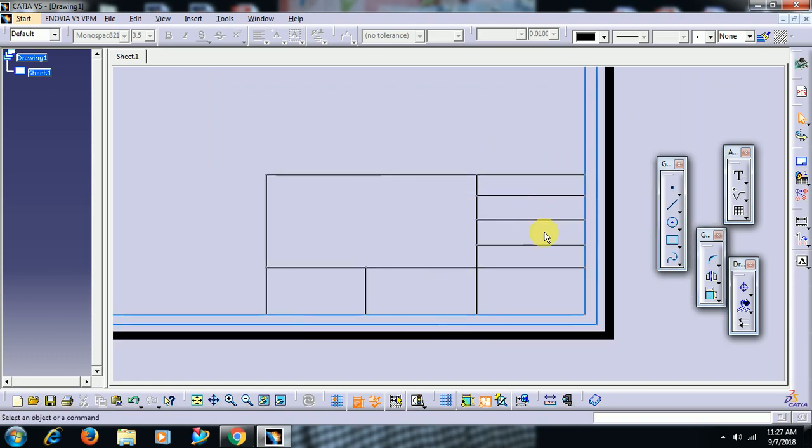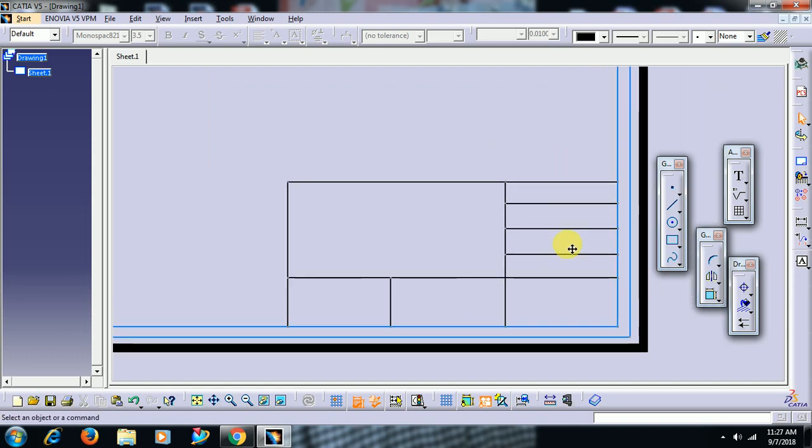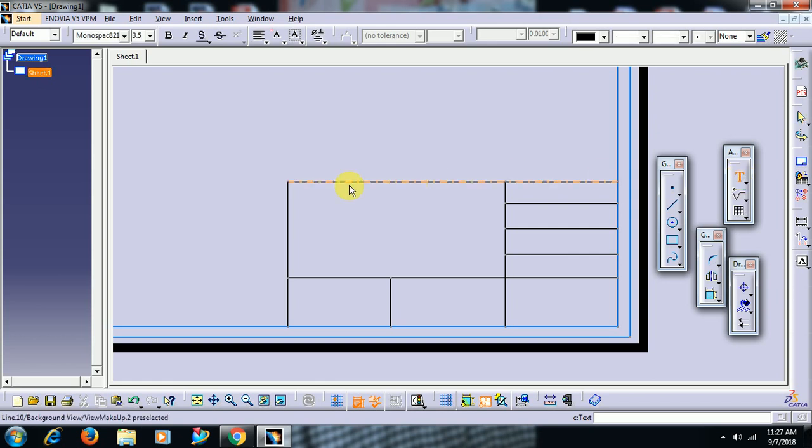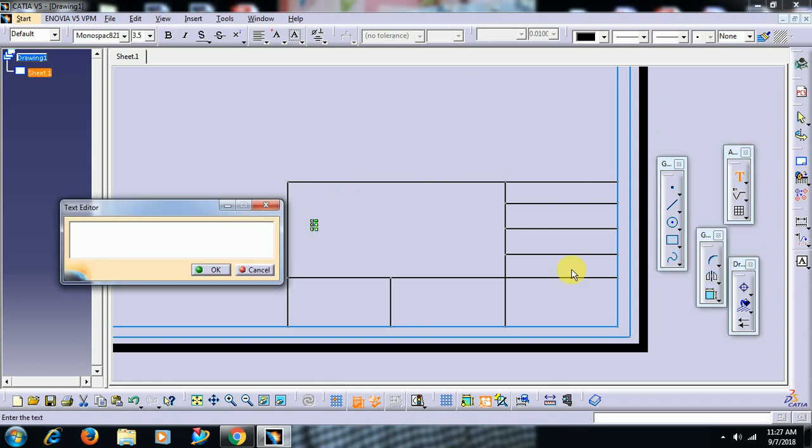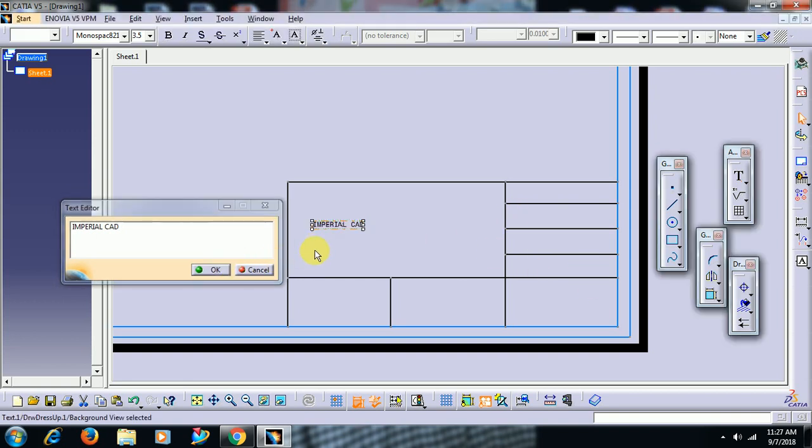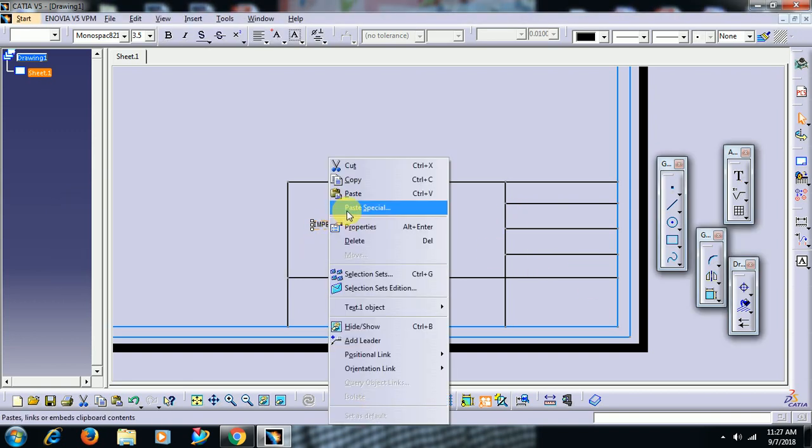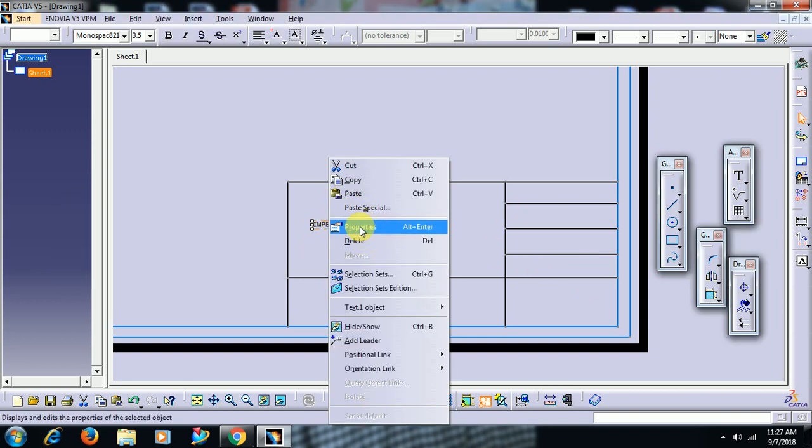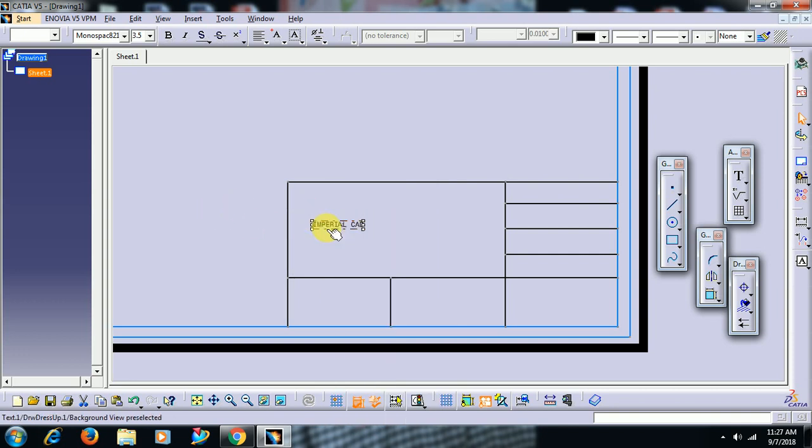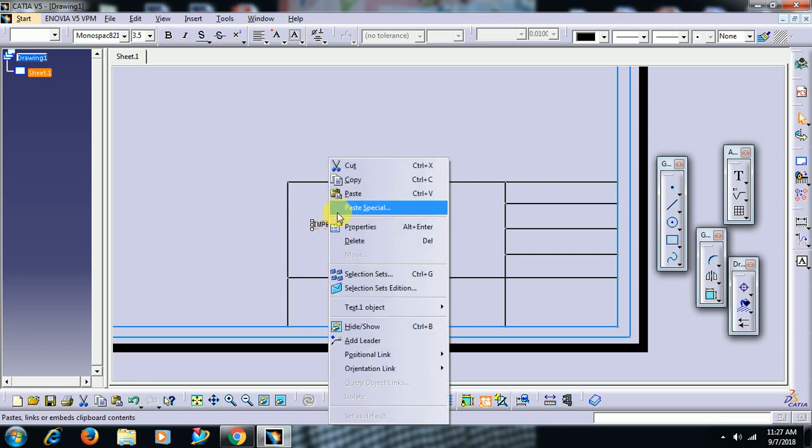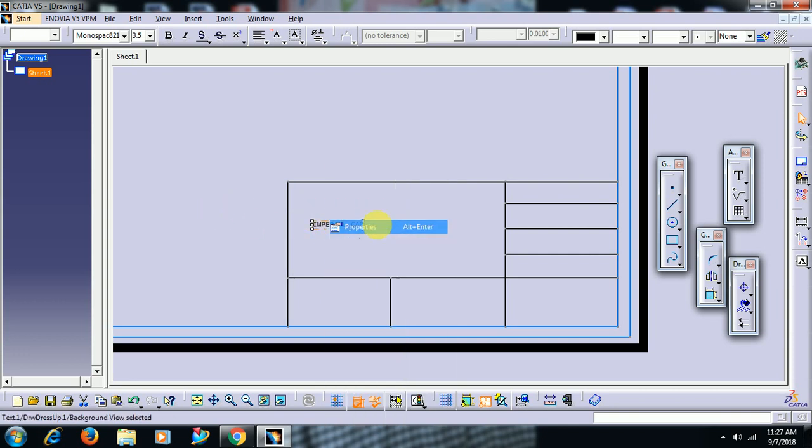To write text, select text option in annotation. I enter text. To increase the text size, right click, go to properties or you can go to properties,